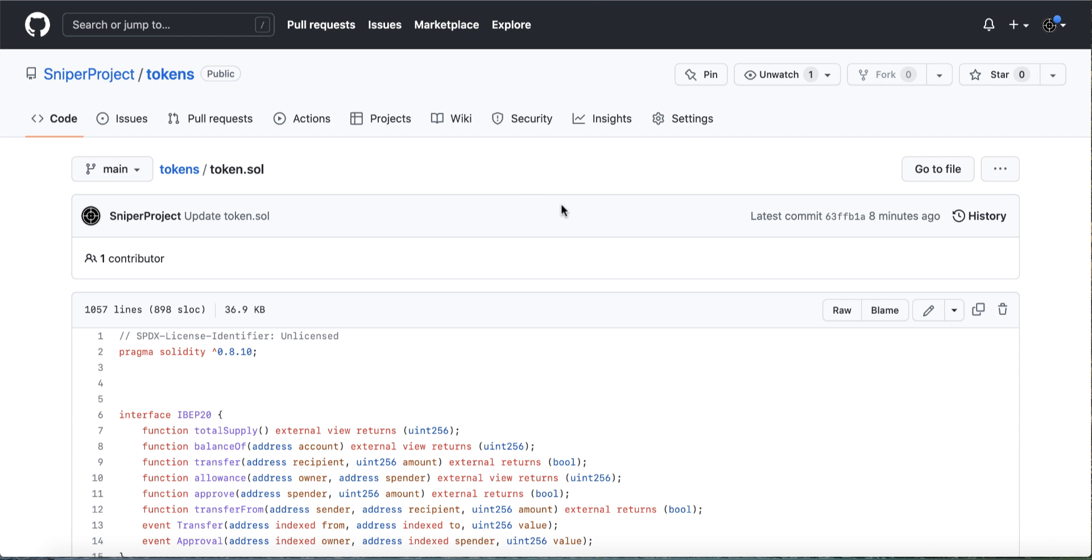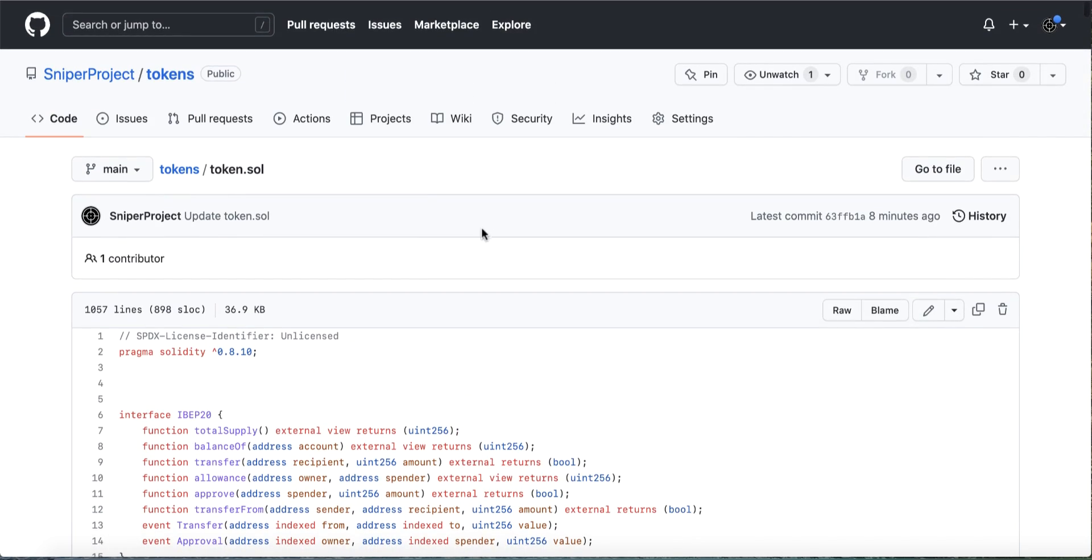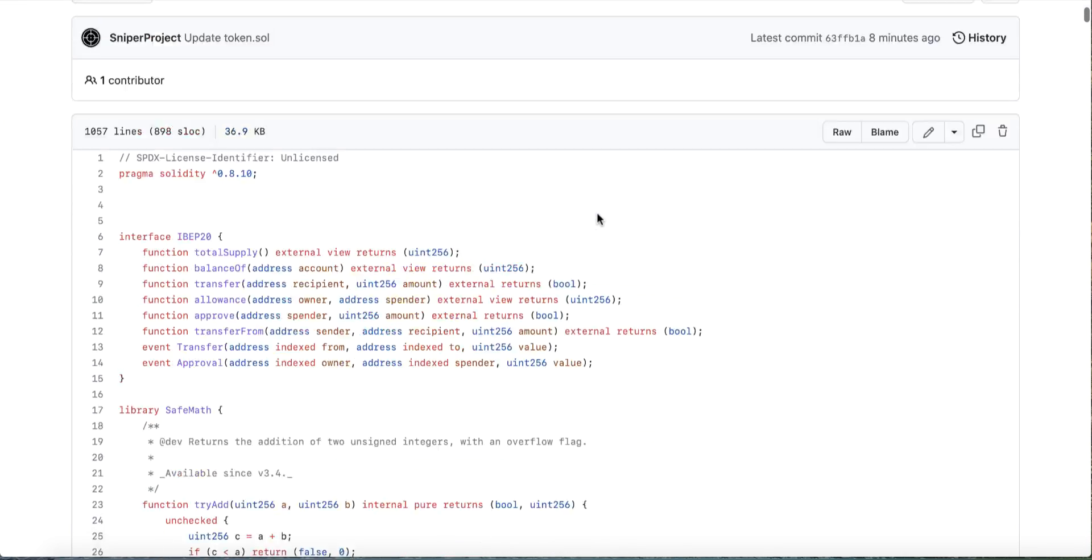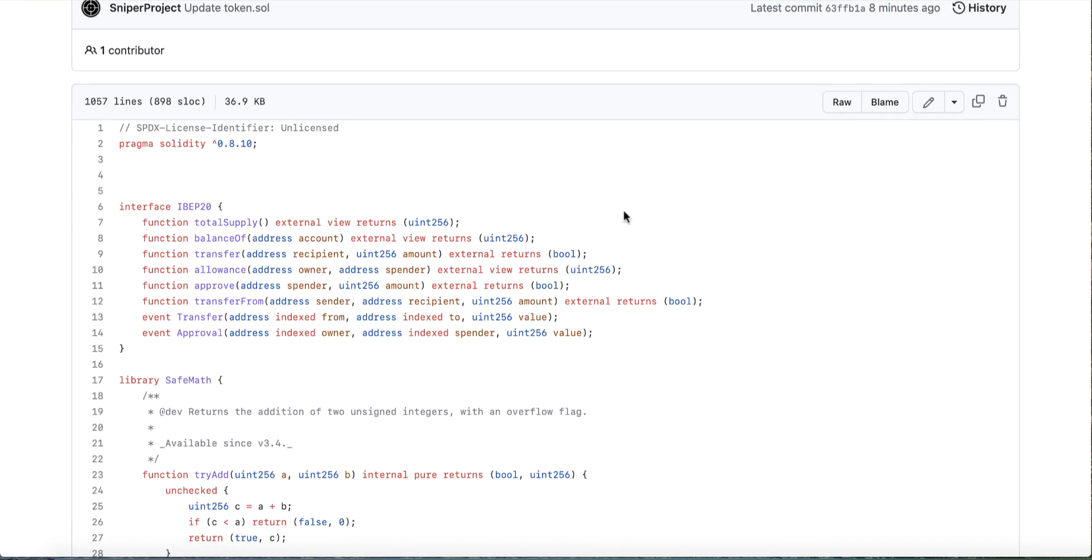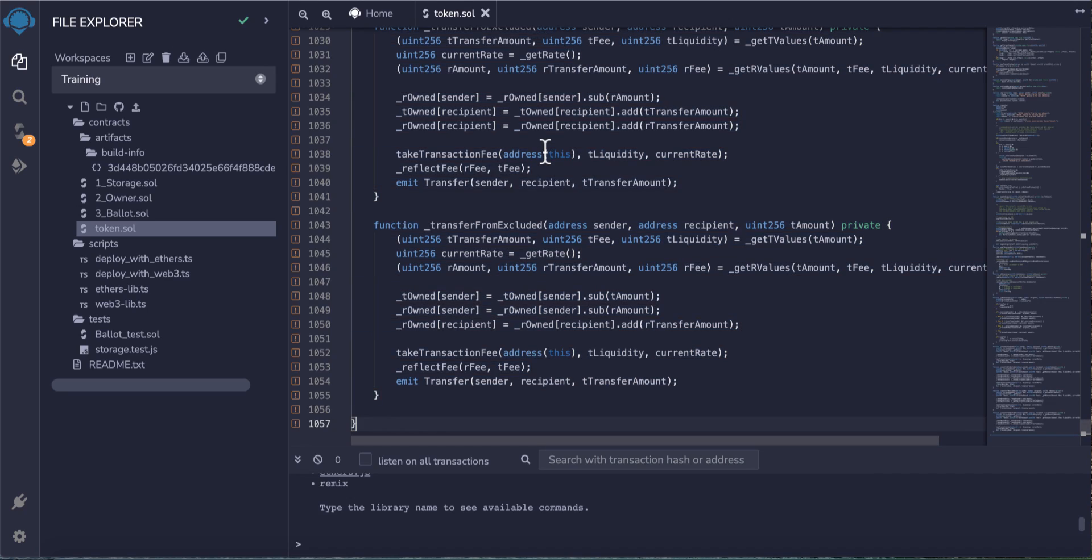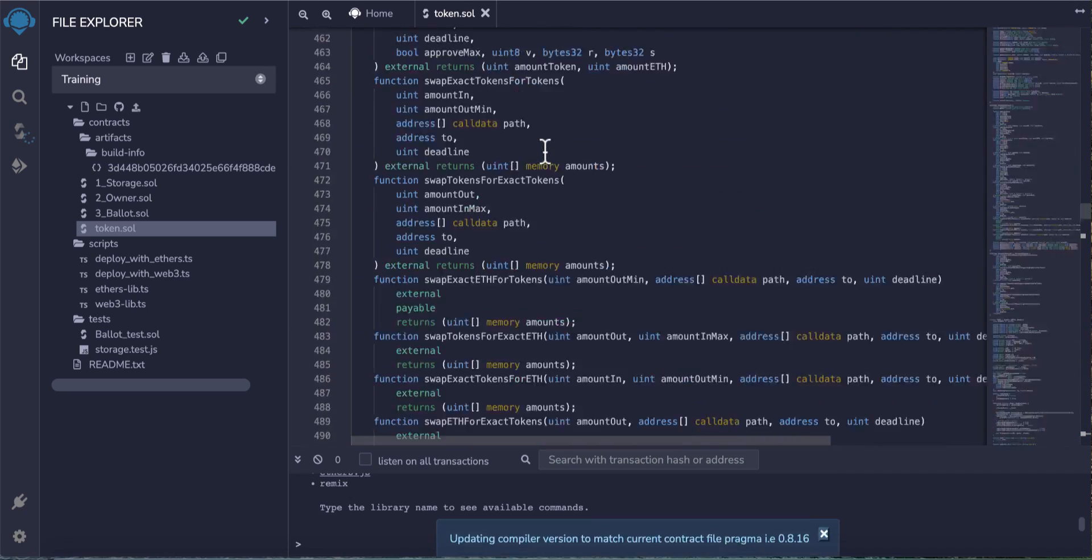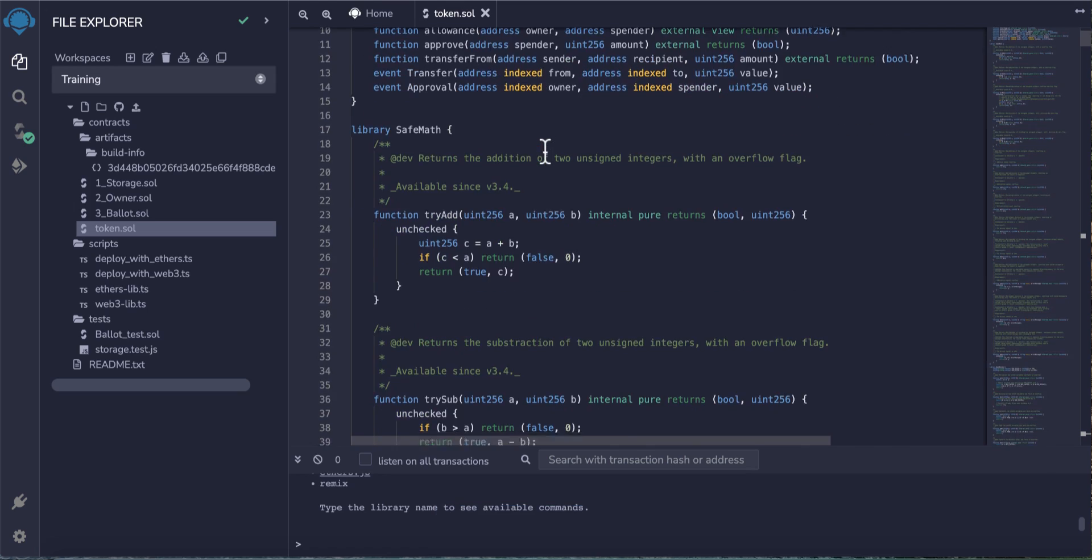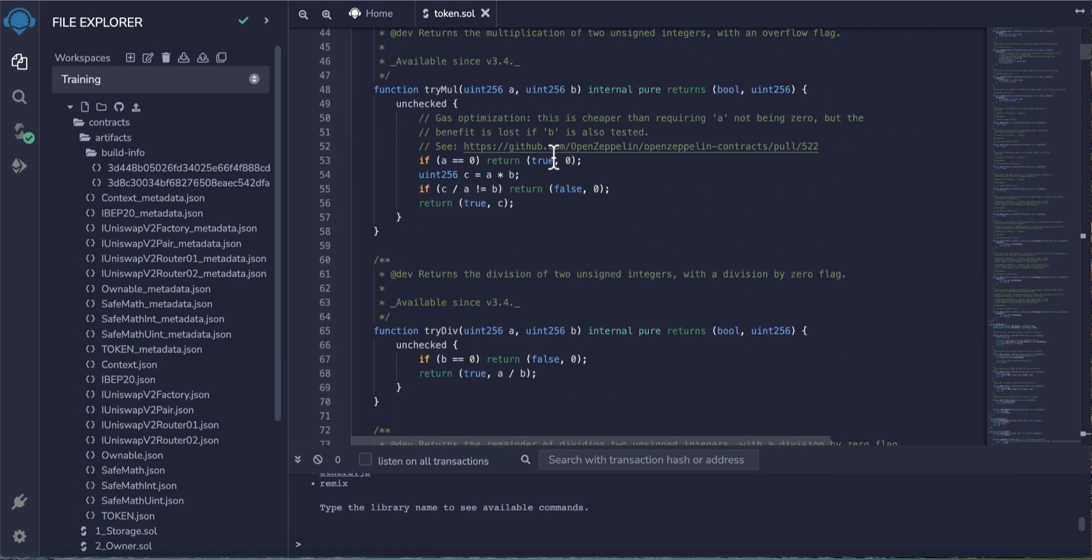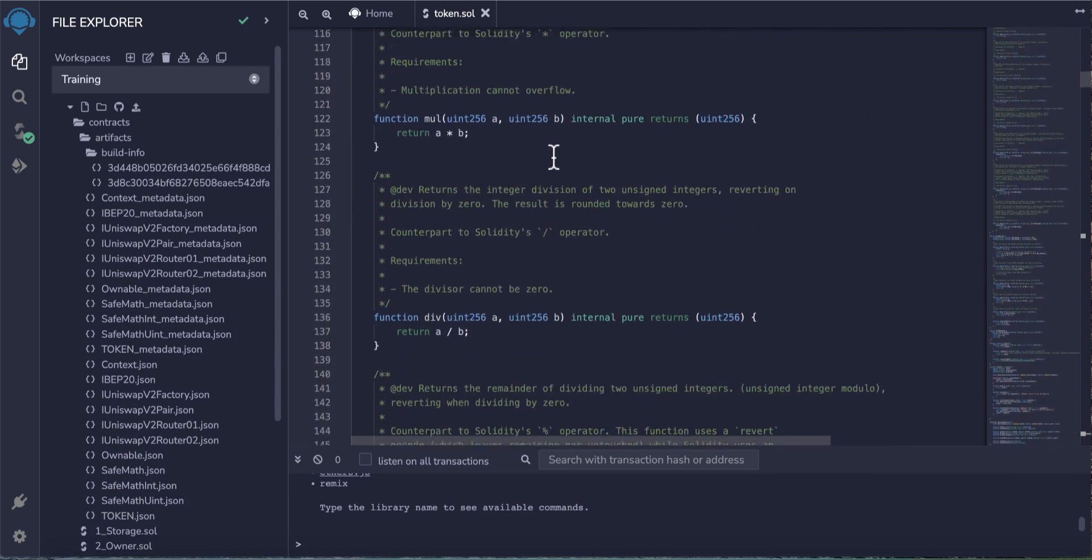You'll find the link in GitHub. Just copy the code from this icon, copy the contents, and back again to Remix and paste. This is a complete code for our token. We need to do some changes before we deploy. Scroll down until you find the first thing we want to change.